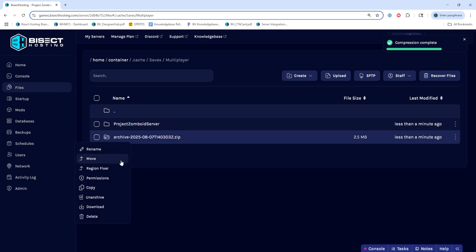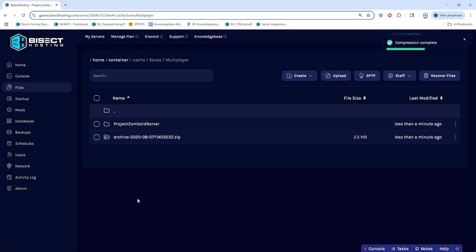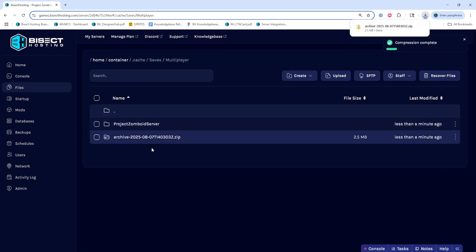Once we've done so, we're going to right click that archive and choose download. This will allow us to download this file so we can go back to it if we'd like at any given time.